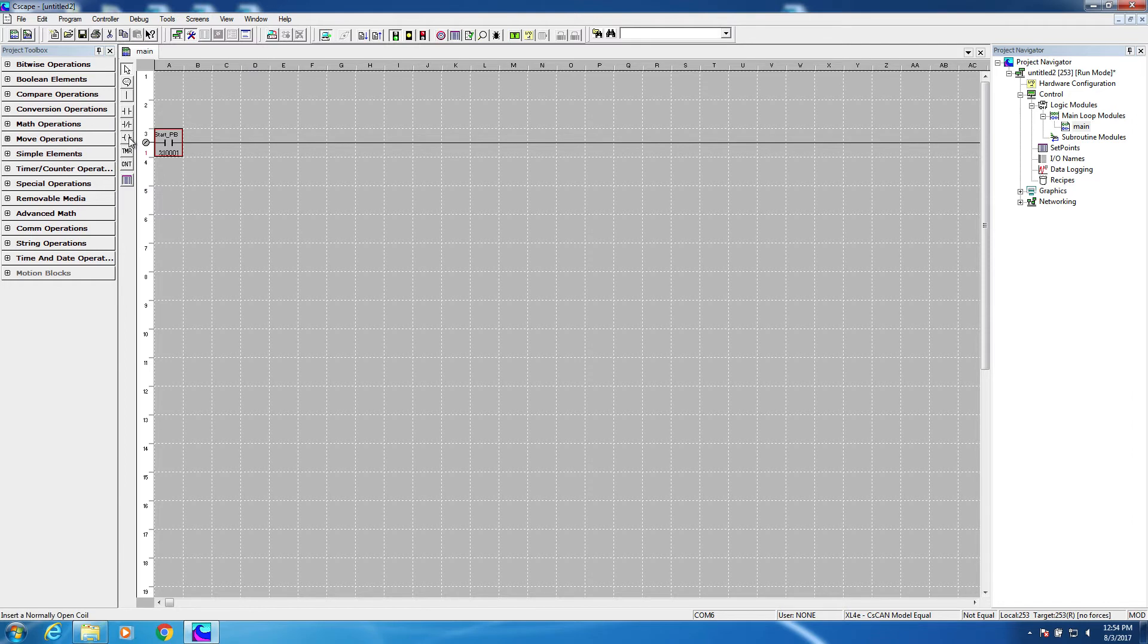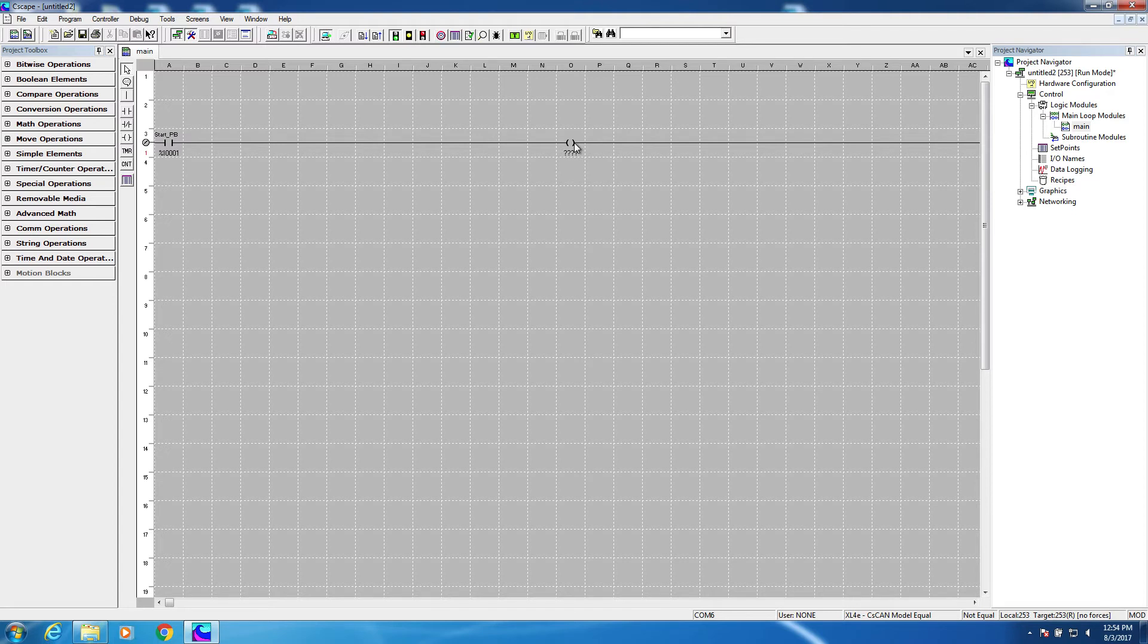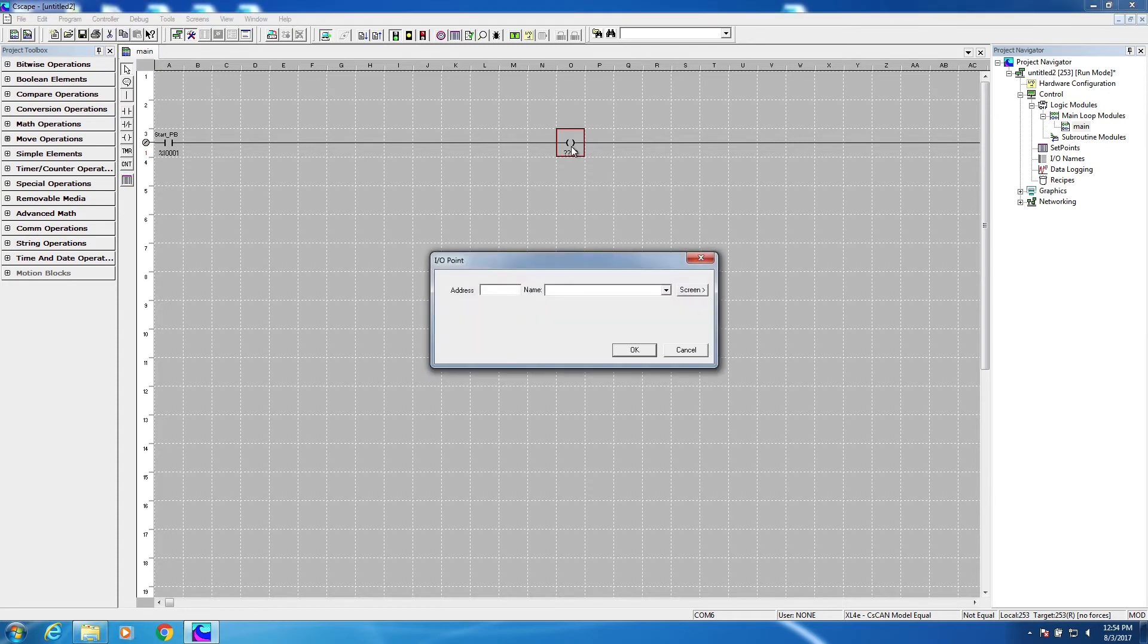Let's grab a coil and place it somewhere out here. Now it really doesn't matter where the coil is placed, as long as it's the last element in the rung. Okay, I've placed my coil, and this represents our motor starter. I'll double click on it to define it.